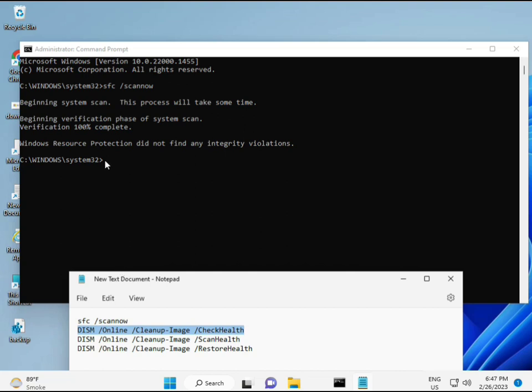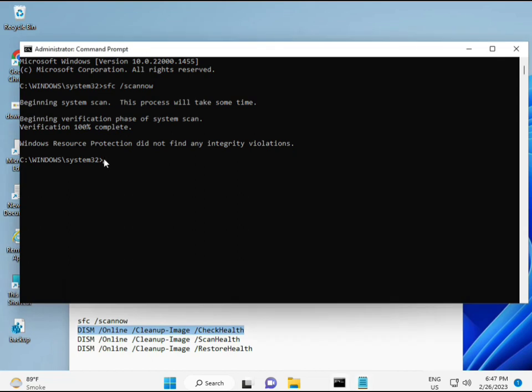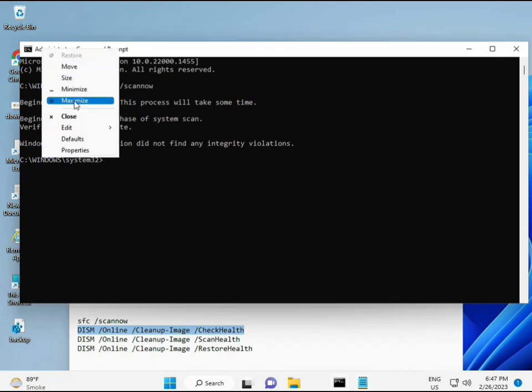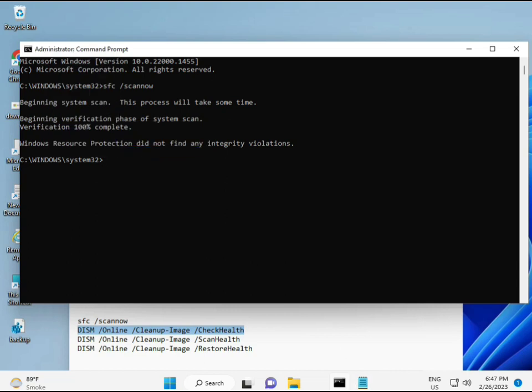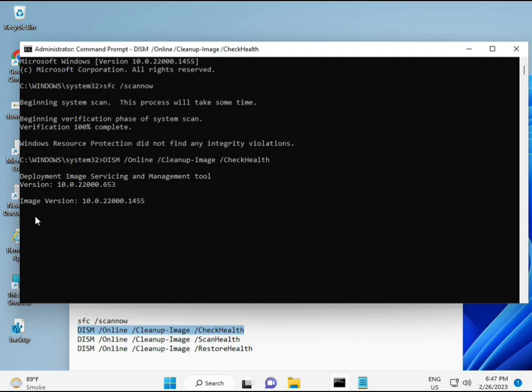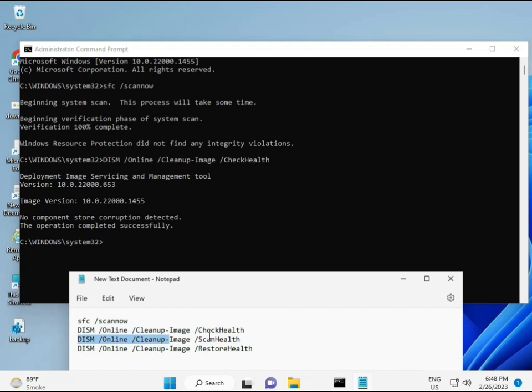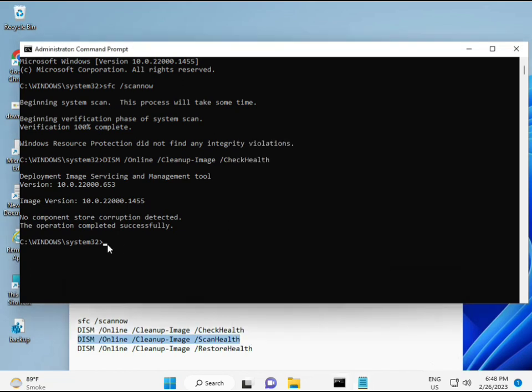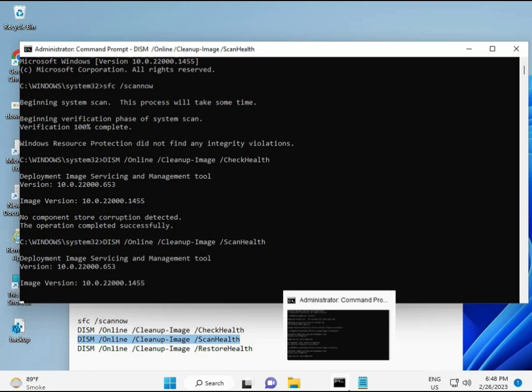So almost first complete. Then second, just copy and then paste. Okay. Yeah, and then enter. Okay, now third. Okay, thank you.